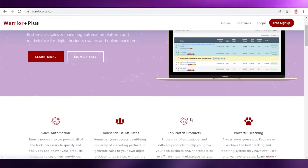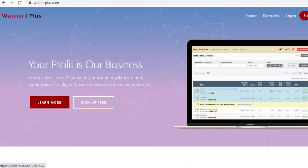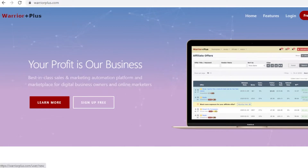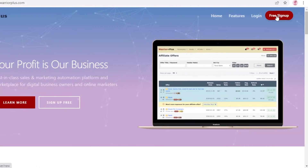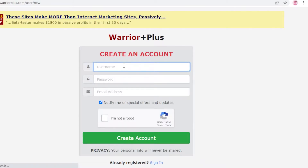The first thing you're going to do is go to warriorplus.com. From here you're going to click on 'Free Sign Up' on the top right, and then you're going to create your account.